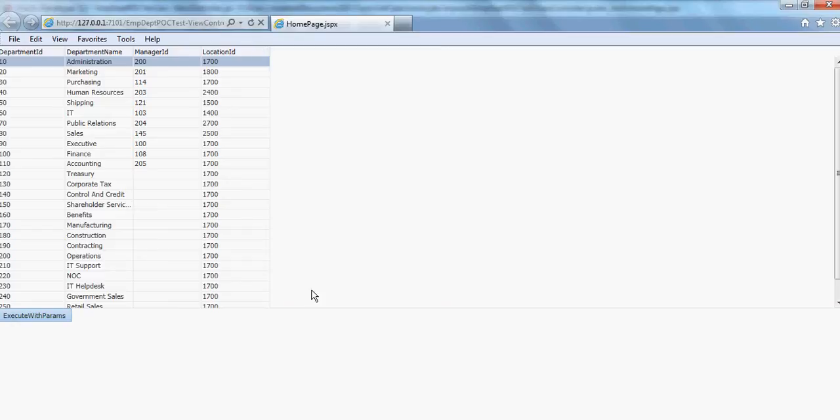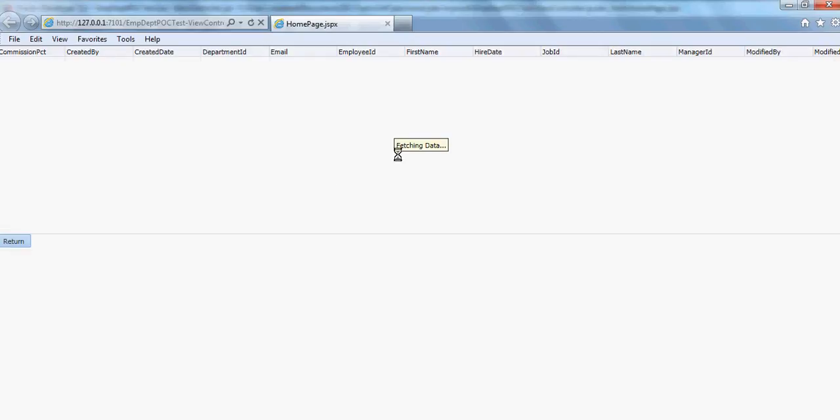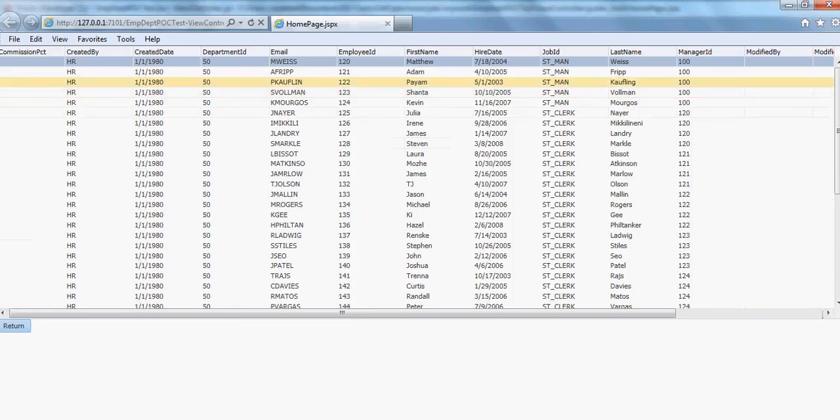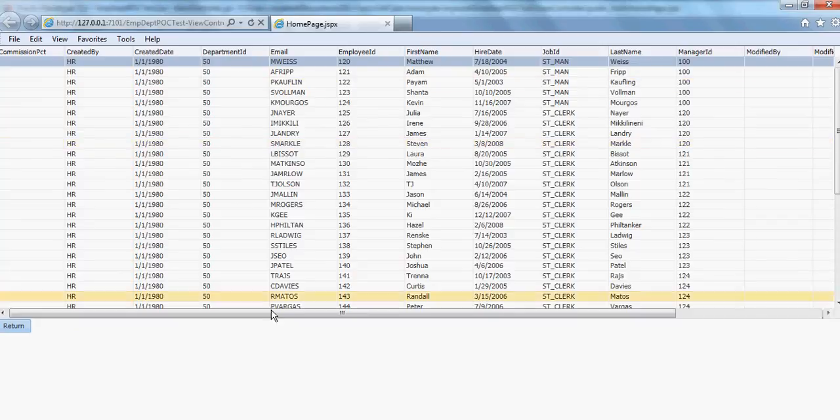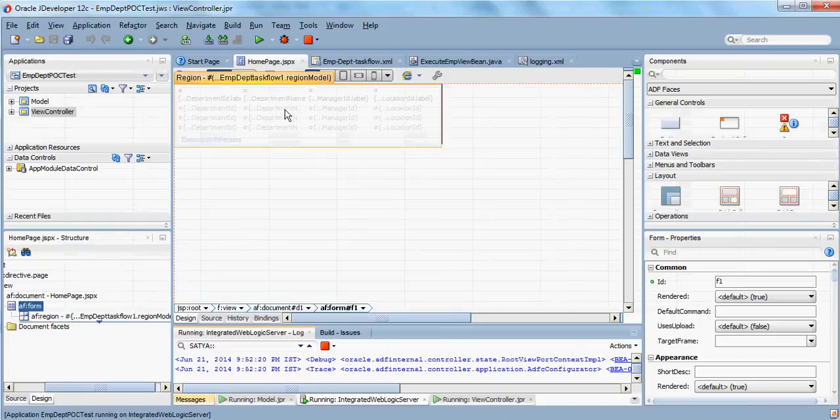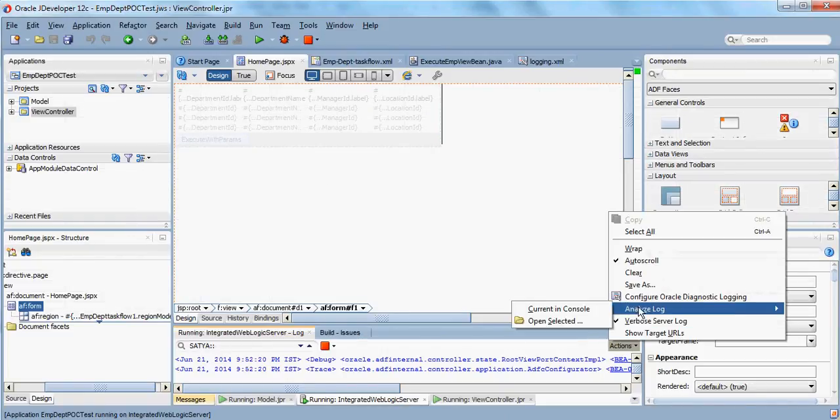Now the page has been opened and I'm going to select one particular row. I can see all the employees for that particular department. Now I have made some transaction here. I'll go to the JDeveloper and in the integrated WebLogic server click on actions.